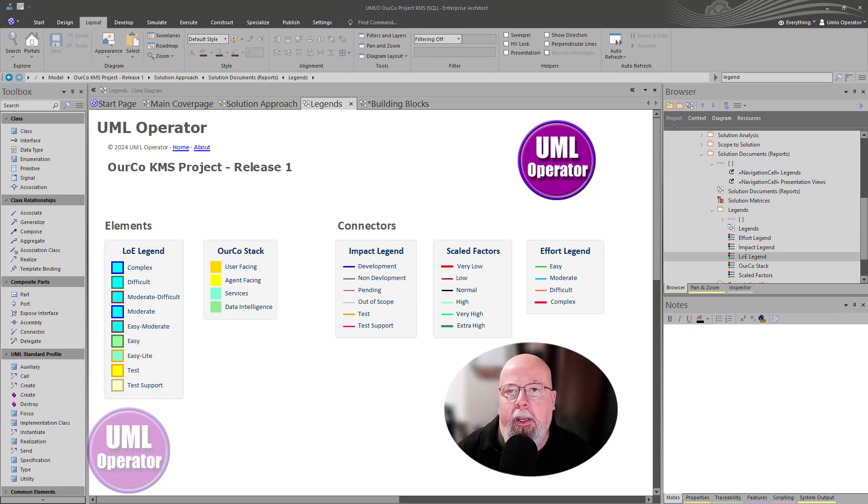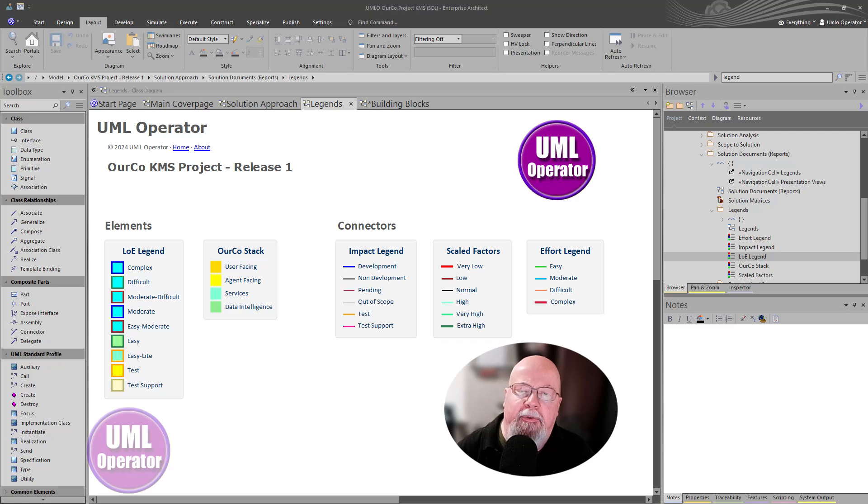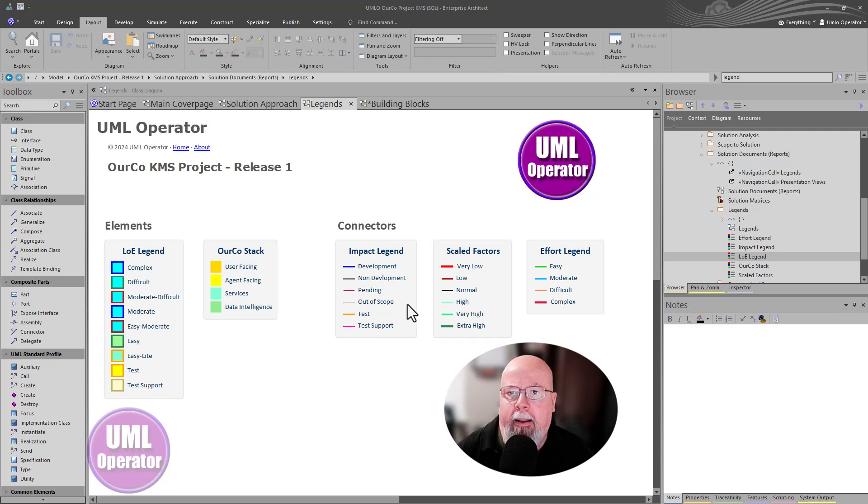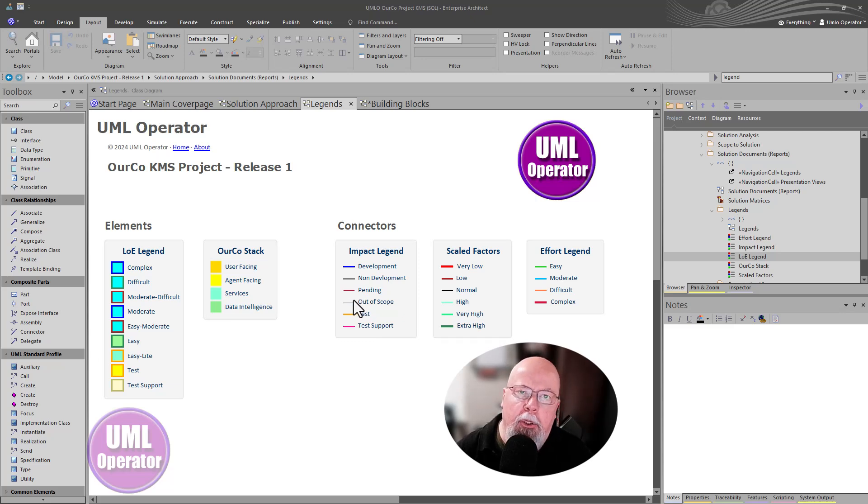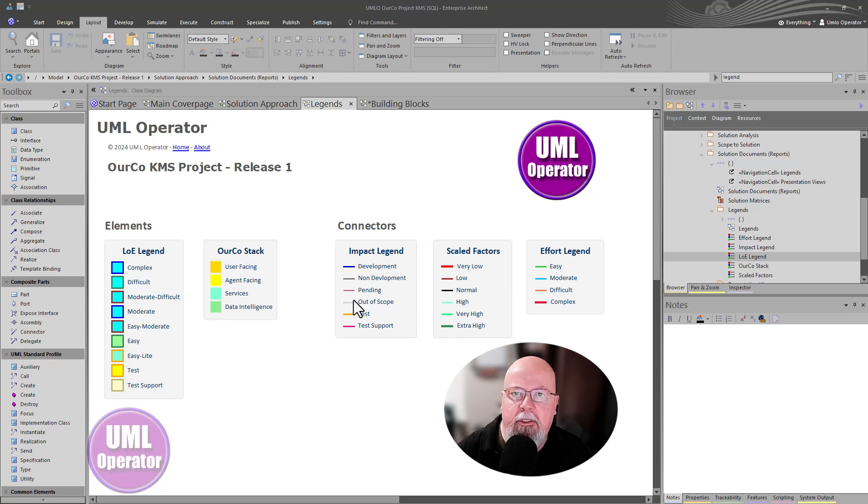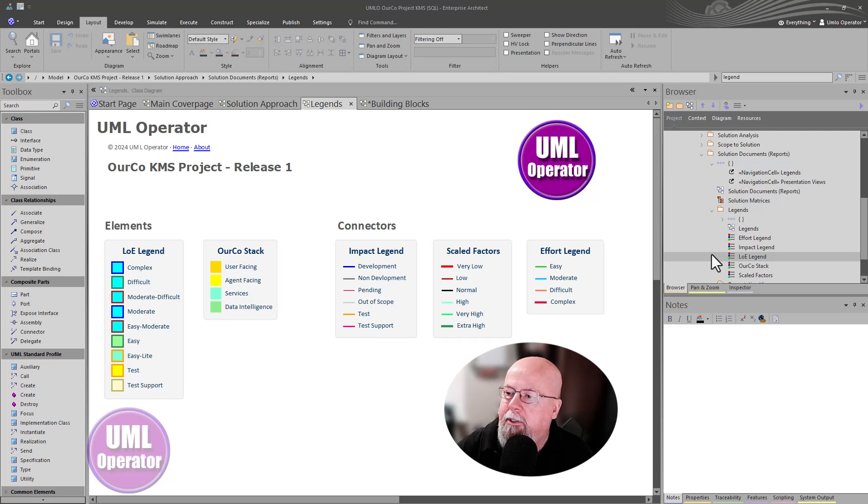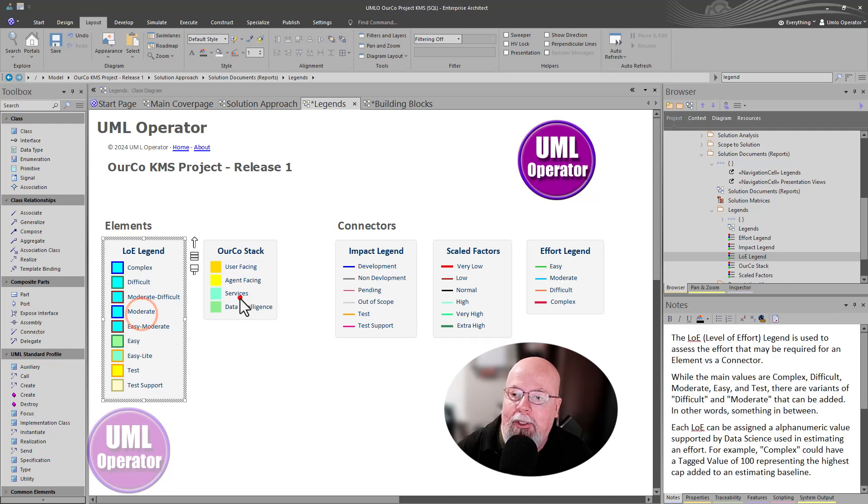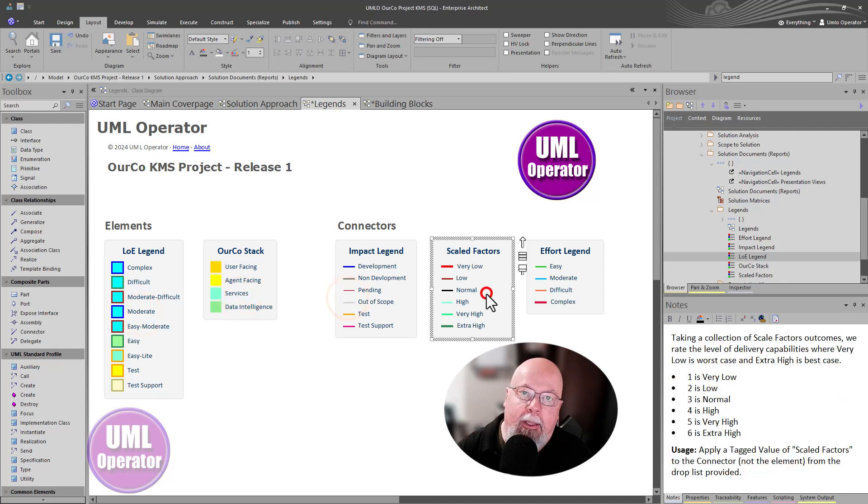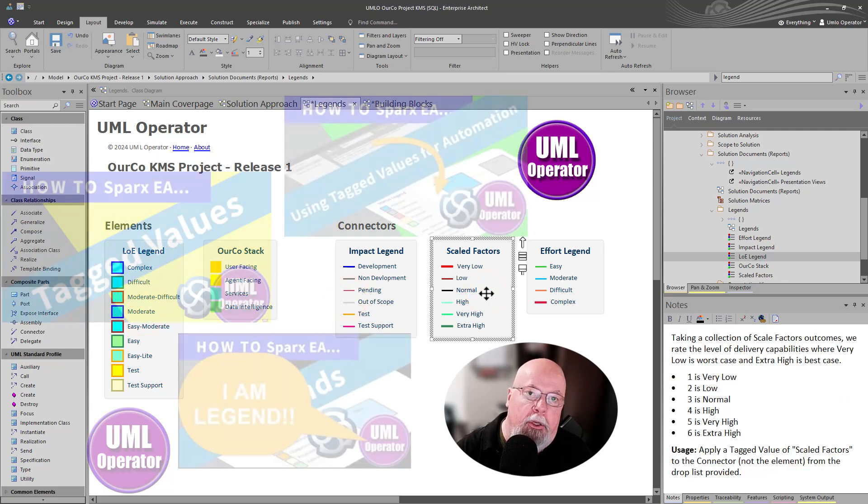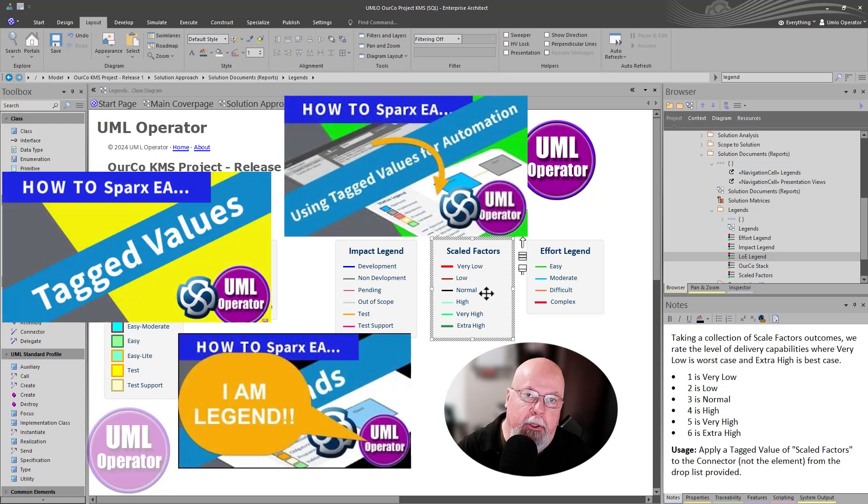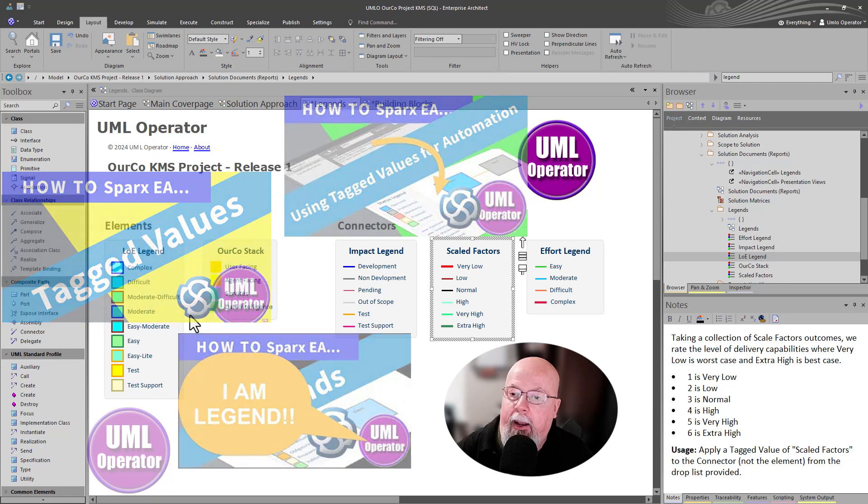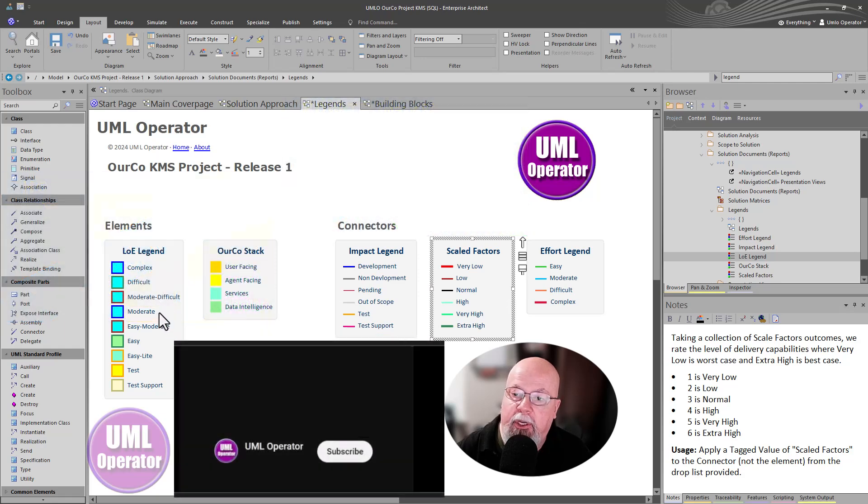All right. So when we get into part three of solution approach as part of the model-driven anything series and playlist, I'll get more into how I build out the models and I utilize these legends to communicate to my audience. Whether it's presentations, whether it's reports, or whether it's on the web, web reports. So until then, I just wanted to introduce legends again. I will include links to the videos that I have produced in this channel on this subject. But for now, I just wanted to touch on a couple of things.